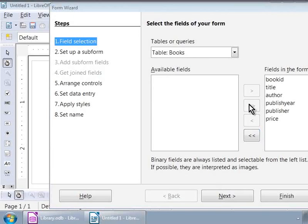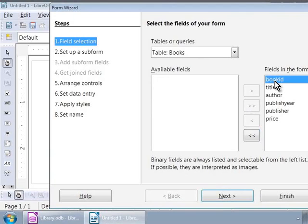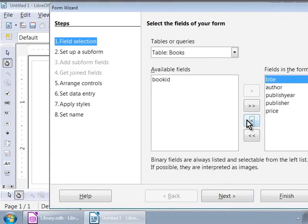Since we have set up Book ID field to auto-generate its own numbers, we don't need it on the form. So, let us move this field back to the left-hand side. Click on Book ID on the right-hand side and click on the button that has one less-than symbol. Okay, let us go to the next step now by clicking on the next button at the bottom.